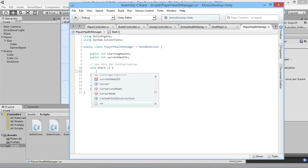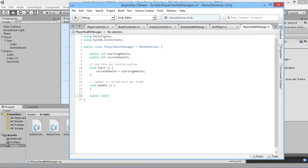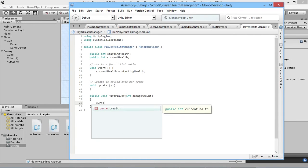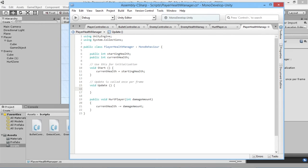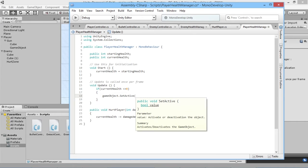In our Start function, as soon as the game starts we set our currentHealth to be equal to our startingHealth. The next thing we want to do is add a function to make our player get hurt — public void HurtPlayer — and this function takes in an int called 'damageAmount'. All we have to do is say currentHealth minus equals damageAmount, similar to how we did it in our enemy health manager. Then in the Update loop, if currentHealth is less than or equal to zero, we deactivate our player with gameObject.SetActive(false).